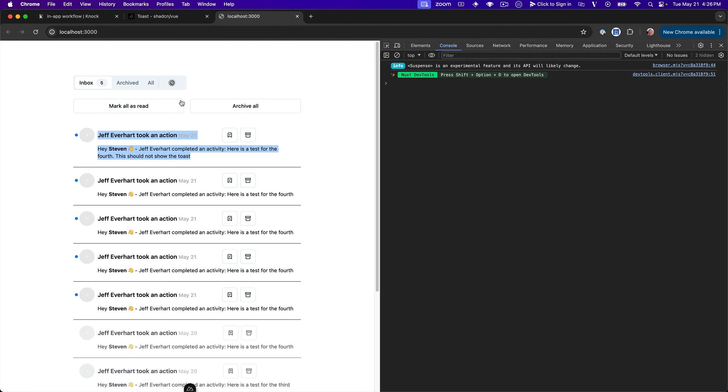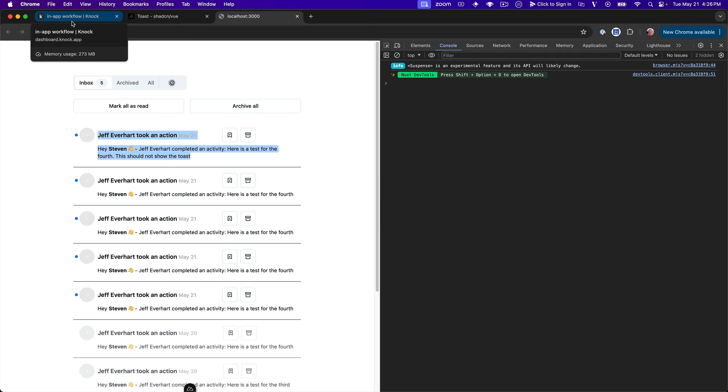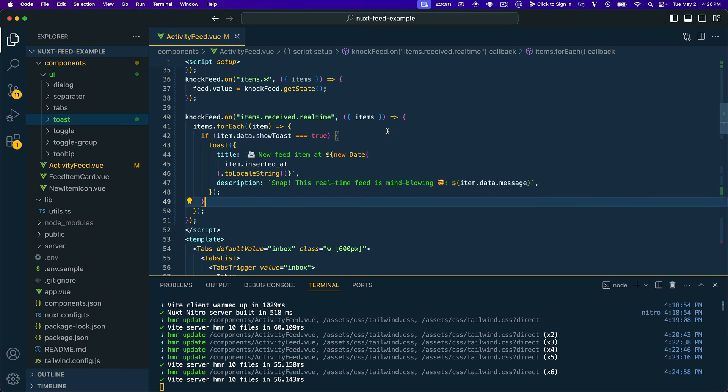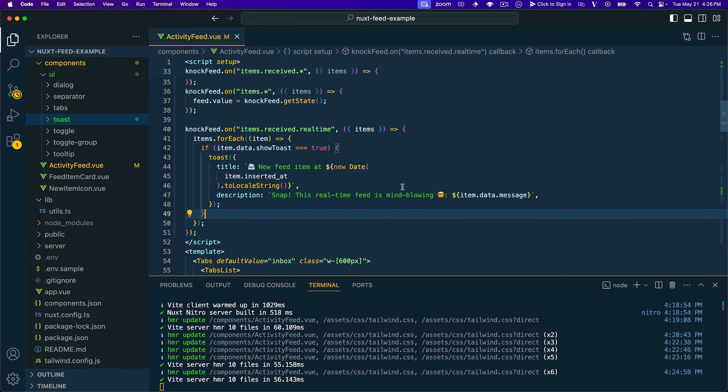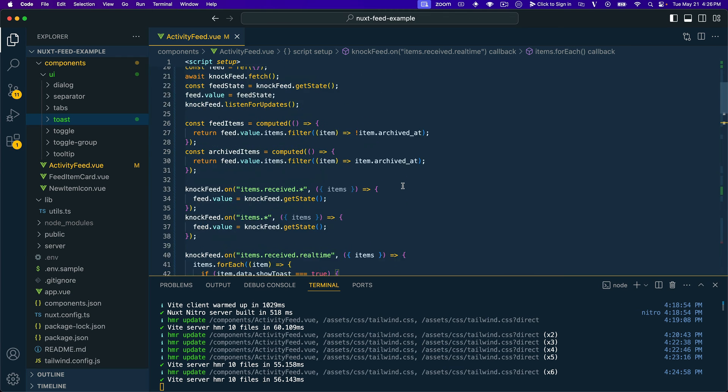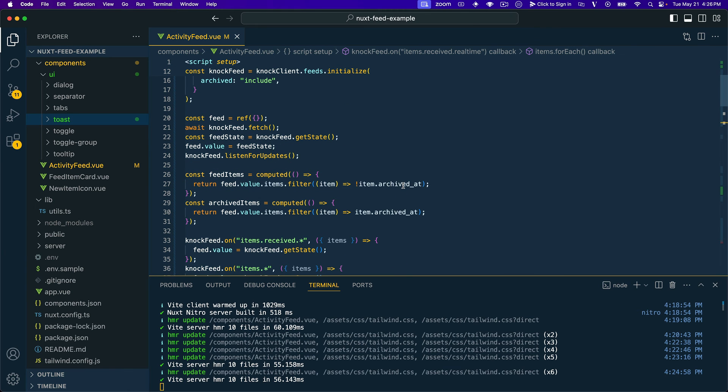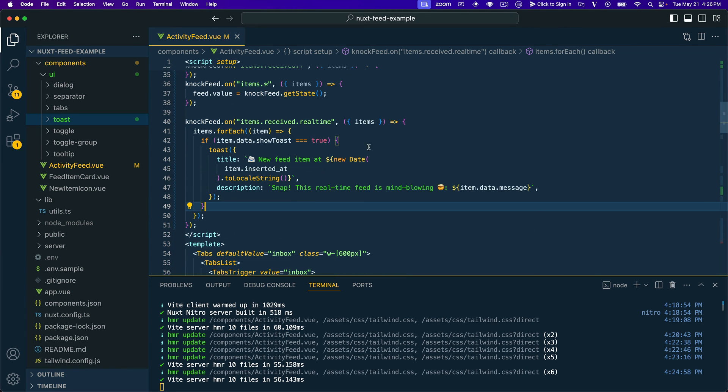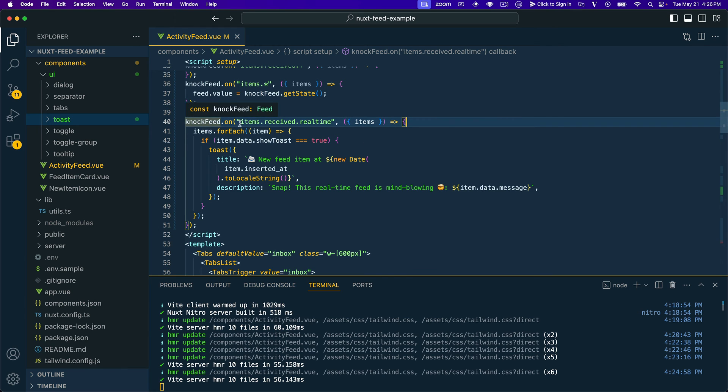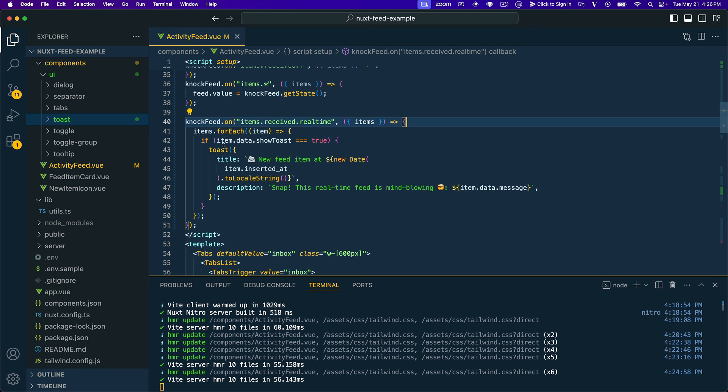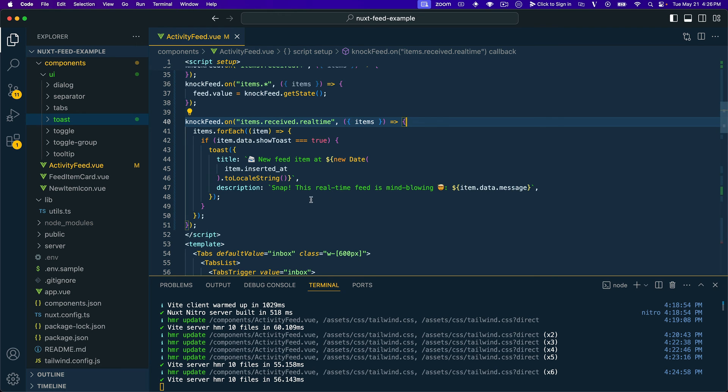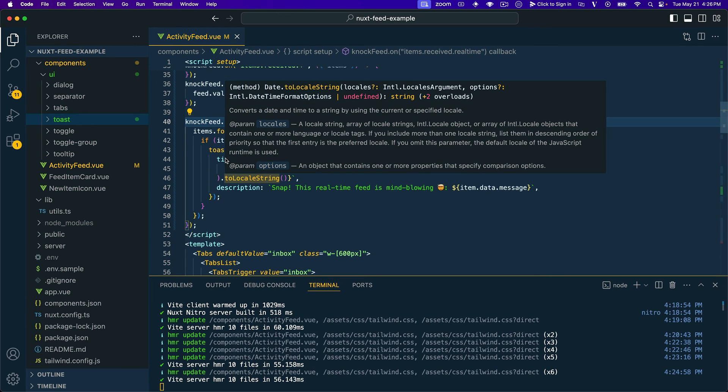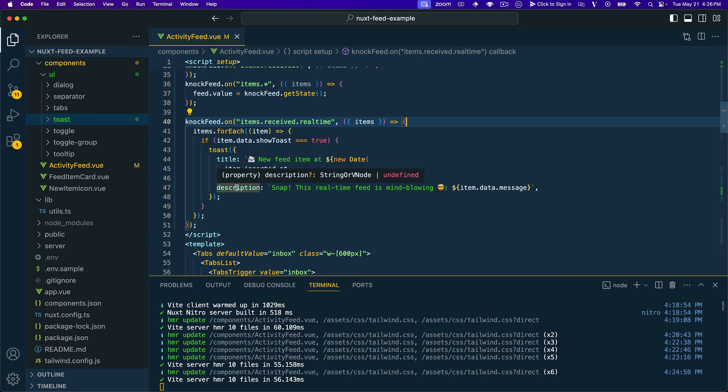We see that really quickly added to our in-app feed, but we do not get a toast message there. So awesome. And if we hop back into VS Code, let's just recap real quick what we're doing here. All that we needed to do was install the ShadCN UI toast component. And then we just added an additional event handler onto the nock feed that looks for real-time feed events. And then we're looping for those feed items. And for each item, if that item's payload show toast property is equal to true, then we're actually going to display that toast. And here we just nicely format this item.inserted_at property and the message to display them in the title and description properties on the toast.